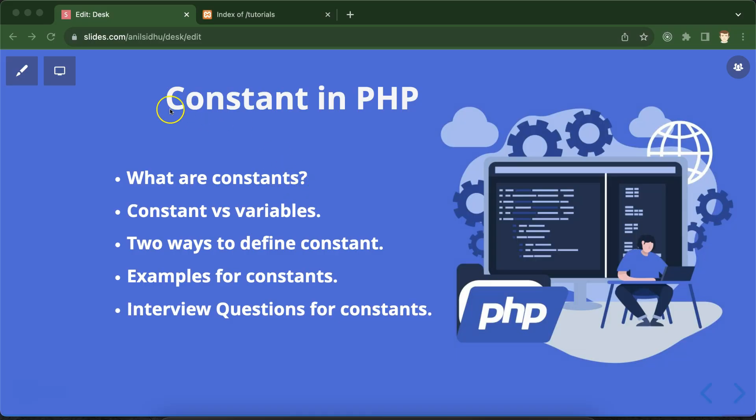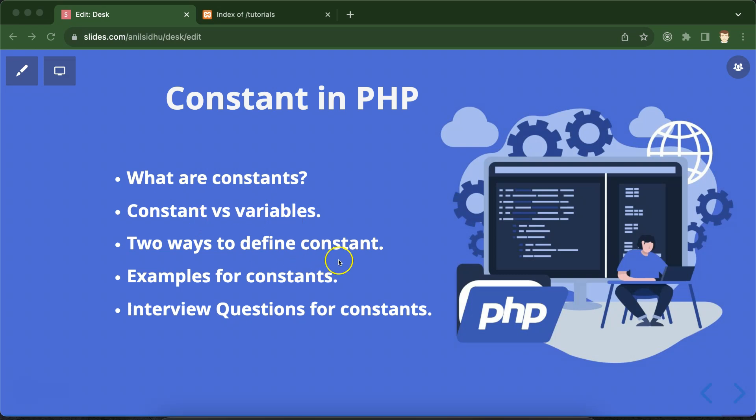Hi everyone, so now we'll talk about constants in PHP. First of all, I'll let you know what are the constants, the difference between variable and constant. There are two ways to define the constants in PHP, we'll discuss both of them.